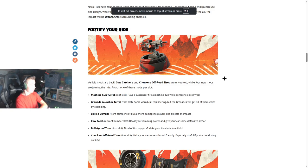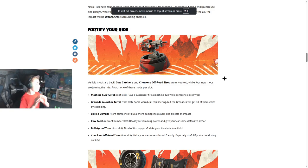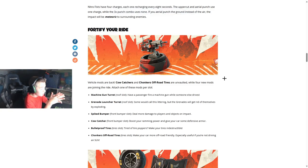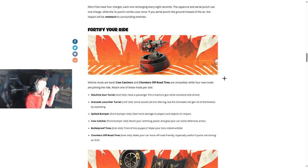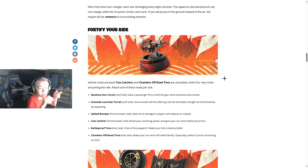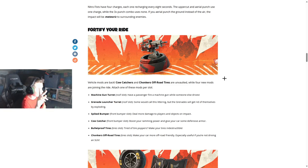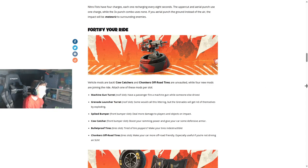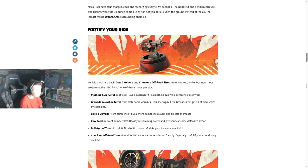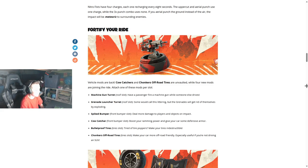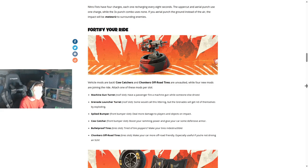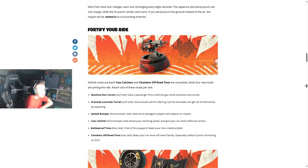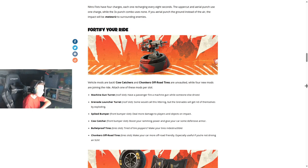Fortify your ride. Vehicle mods are back - cowcatchers and chunkers off-road tires. Please don't be in comp yet again. Four new mods are joining the ride. Attach one of these: Machine Gun Turret - have a passenger fire a machine gun while someone else drives. Grenade Launcher Turret - do more damage to players and objects on impact. Spike Bumper. Cowcatcher - boost your ramming power and give your car some defensive armor.